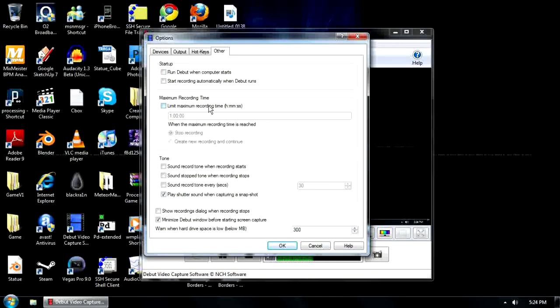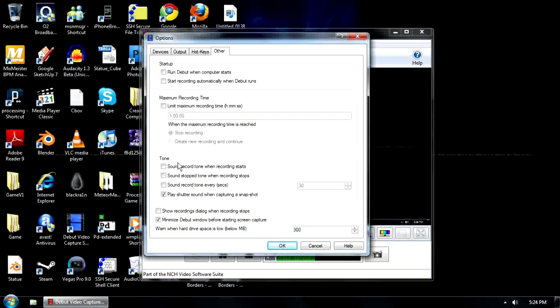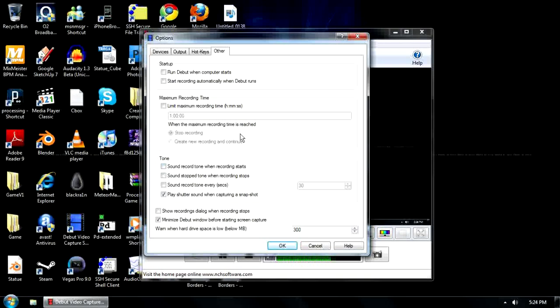Things like run the thing when you start up. Limit your recording time, so you don't go over recording. And there's recording tones that are automatically turned on, so every time you start recording, it makes a beep noise to let you know you started recording. I turn that off because it's a bit annoying, and I had to keep cutting my video at the beginning every time.